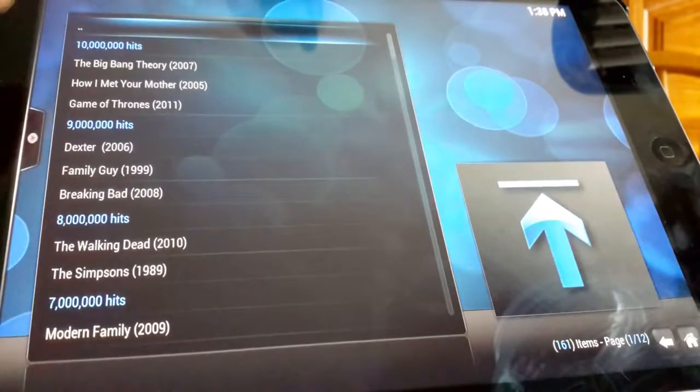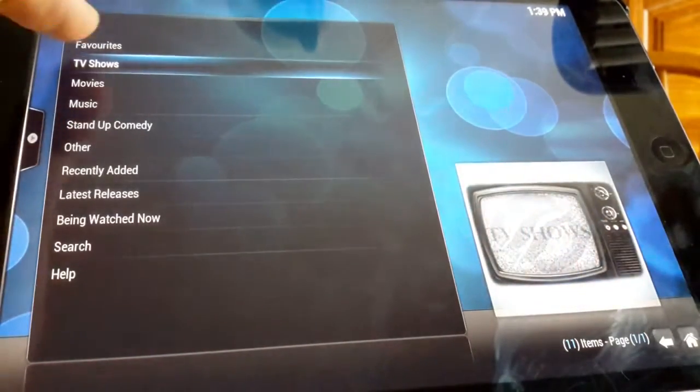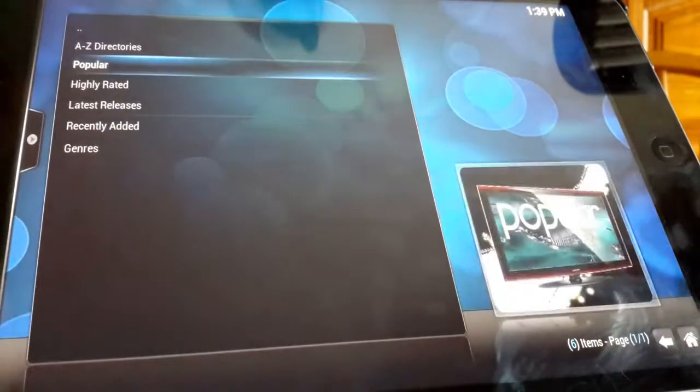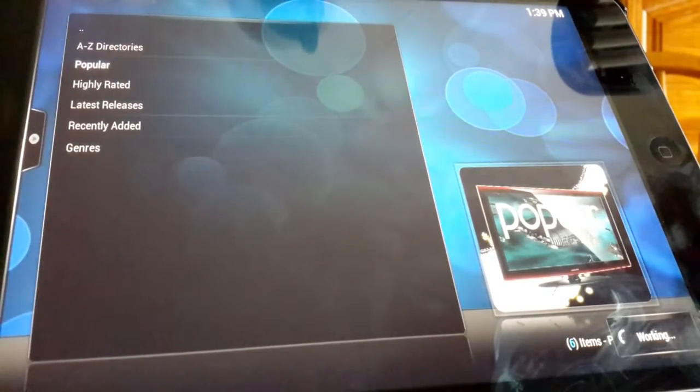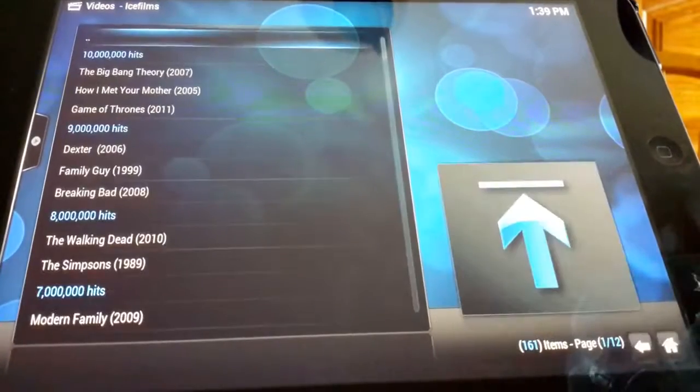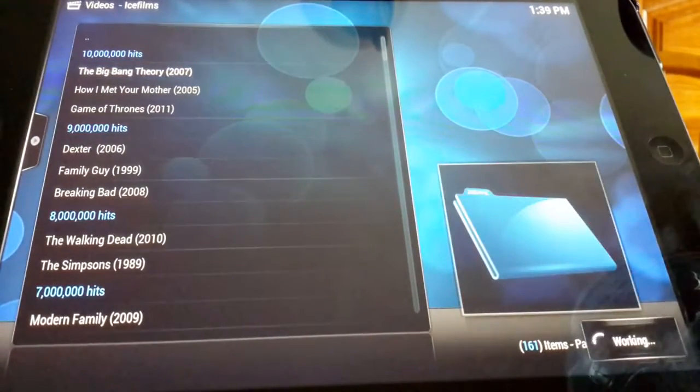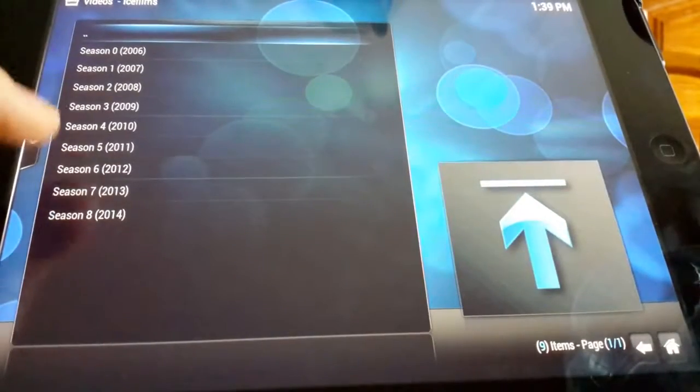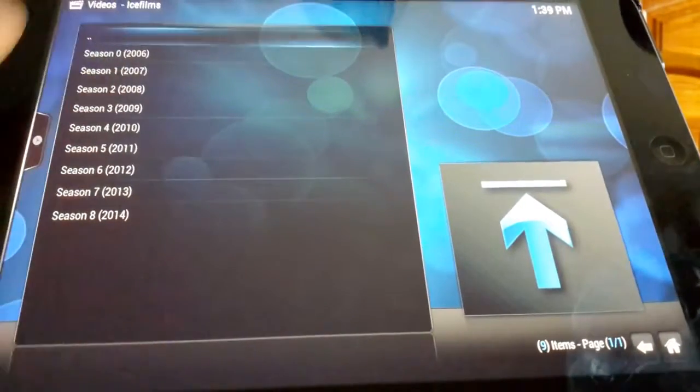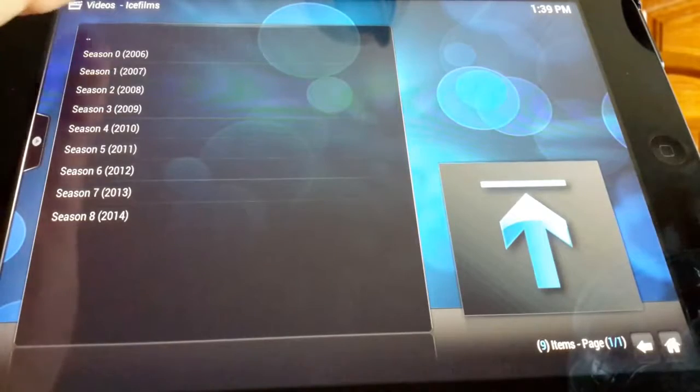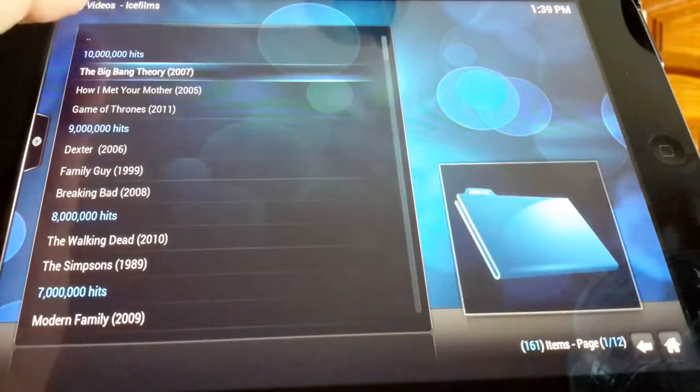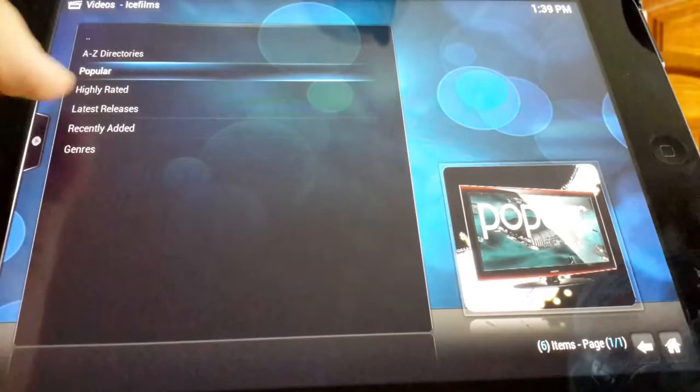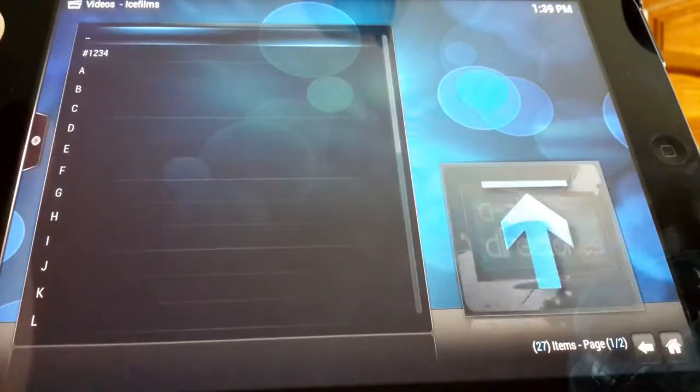So I'm in the popular area. I just went into ice films at TV shows popular. Now we see that loads up there: Big Bang Theory, Family Guy. There's all 18 seasons, so you get all the way to season eight.